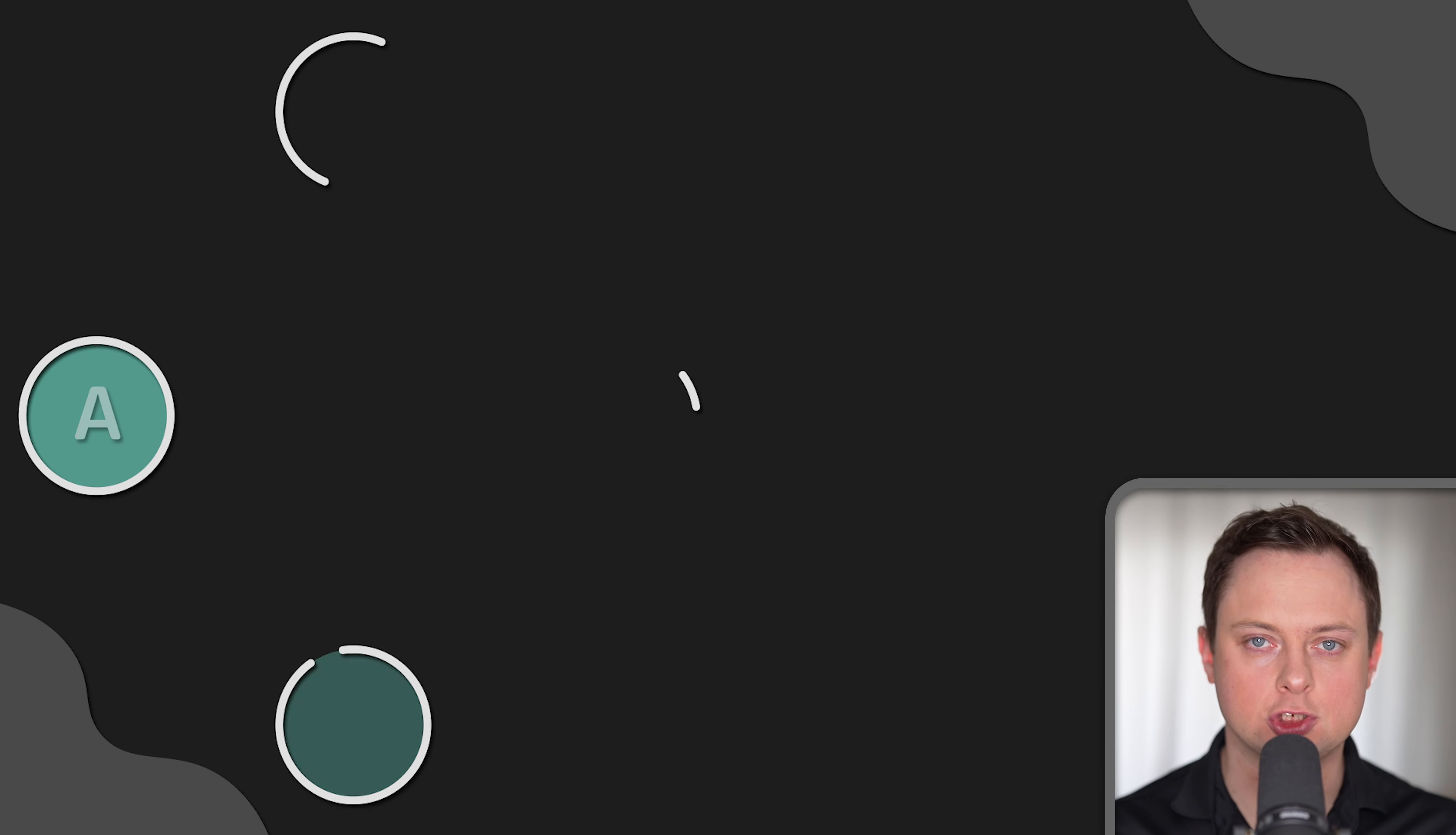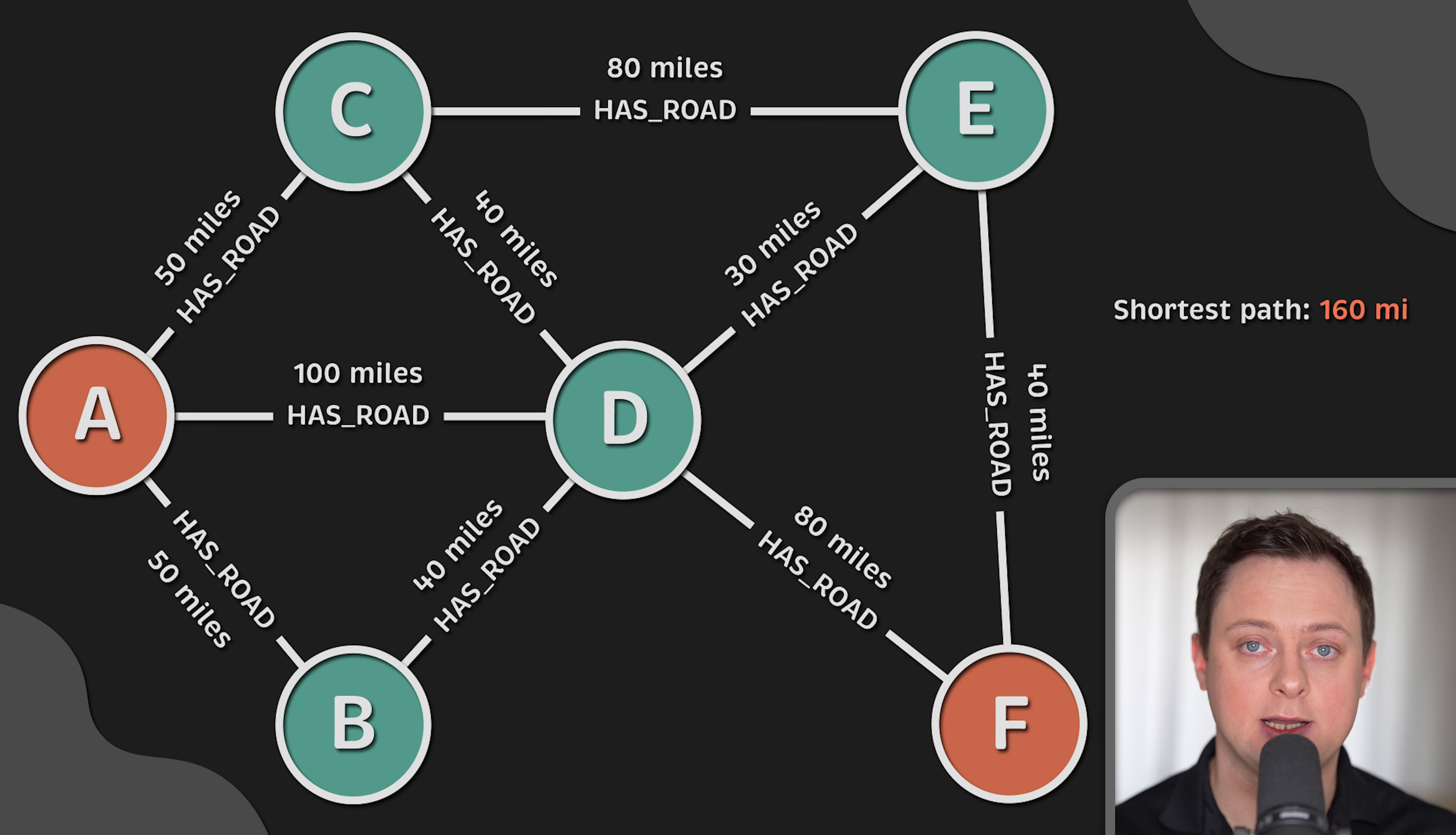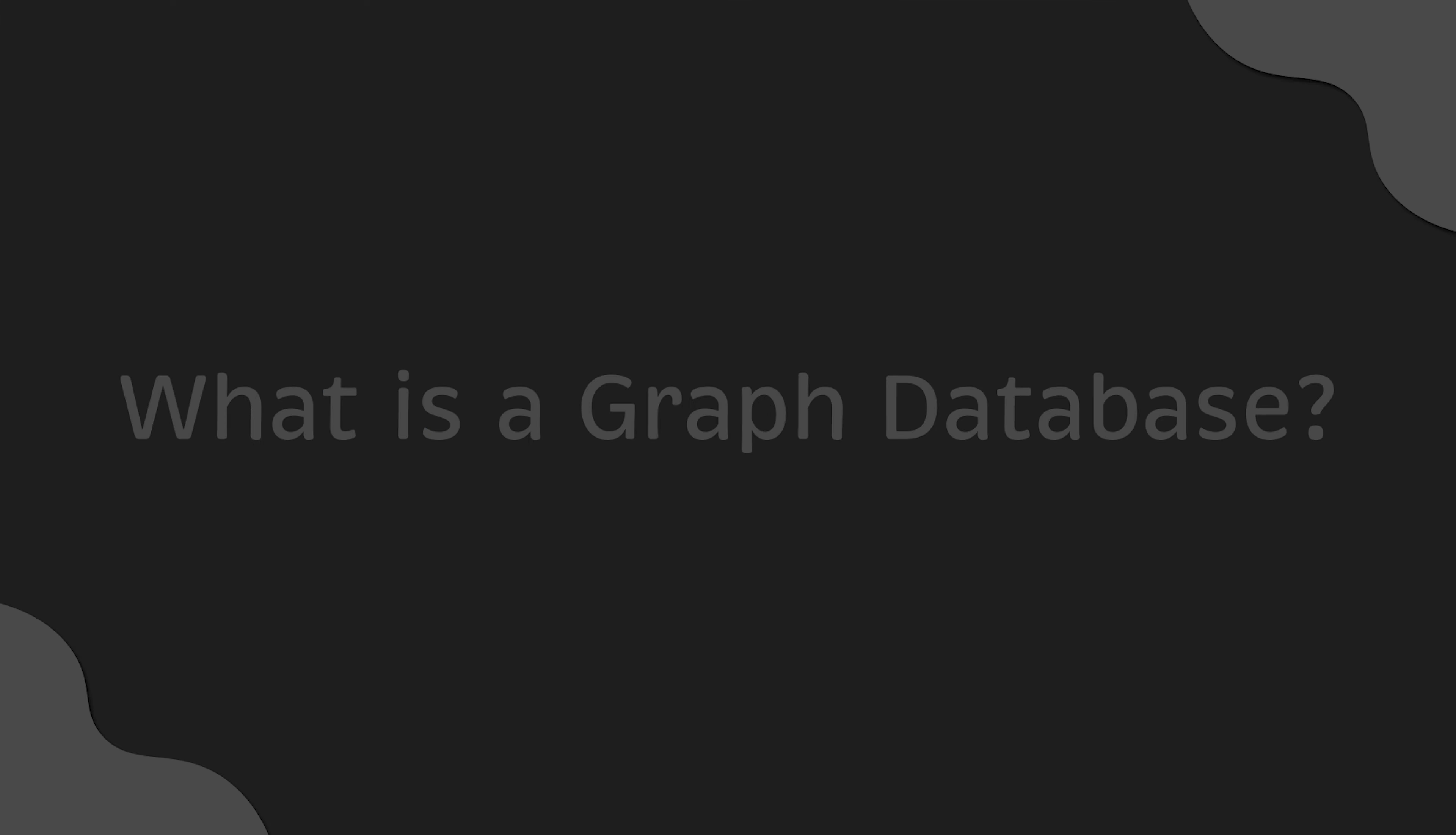Let's say you want to find the shortest path between two cities, A and F, and there are a lot of different routes connecting them together with different lengths. You can add this data to a graph database and run a query. The quickest way is 160 miles long and you must take this specific route to get there. In the second part of the video, I'll walk you through how to reproduce this example step by step locally using one of the most popular graph databases.